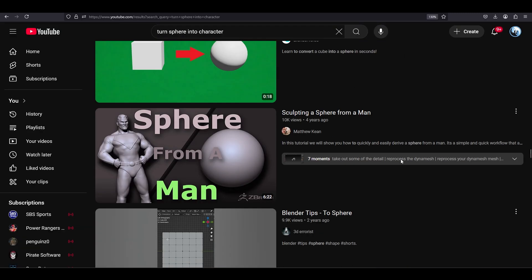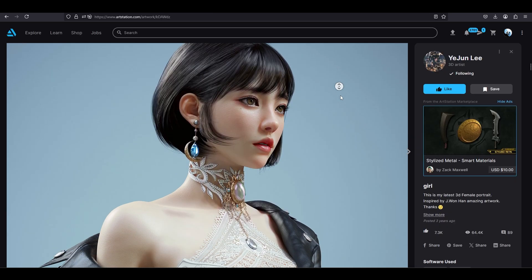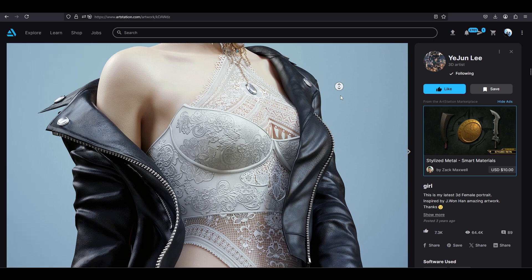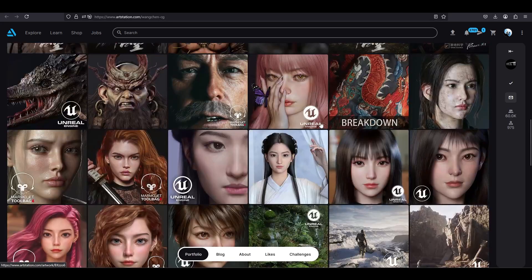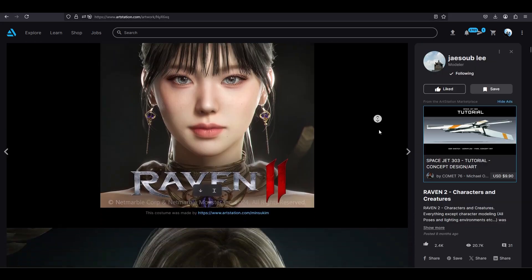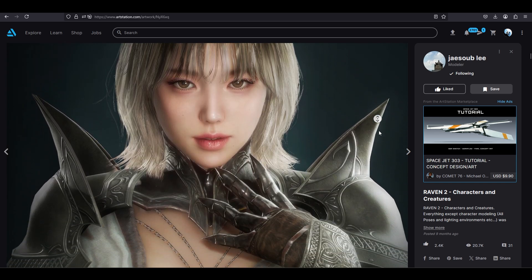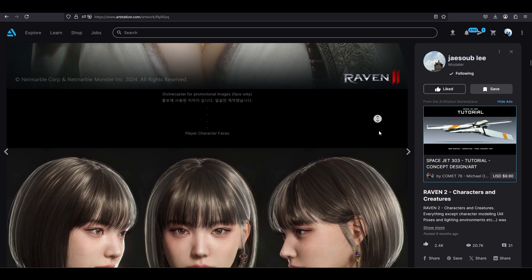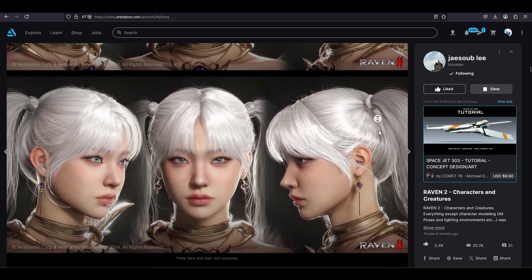If you want to make everything from scratch all the time, that's cool. It's really impressive, and it probably makes you a better artist. But just know that's a completely separate skill. If you're modeling with a specific purpose of getting the finished 3D model as fast as possible, then here is my advice on when to generate or kitbash versus when to model manually.